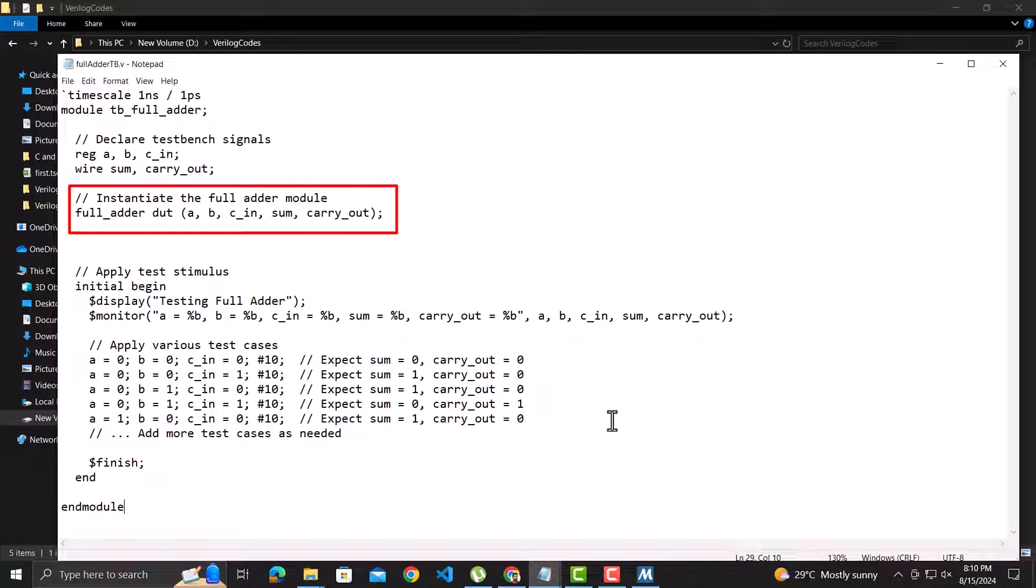Recall the name of the file was fullAdder.v, but the name of the module inside the file was full_adder. So as I mentioned at that time, in the code we would use the name of the module as given inside the file and not the file name itself. The dut is just the variable name. It could be anything. The dut means design under test.